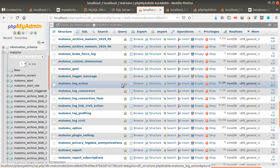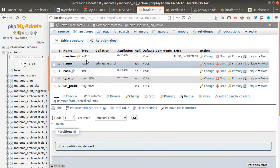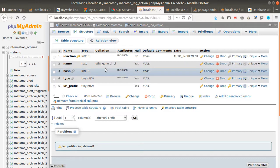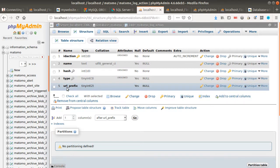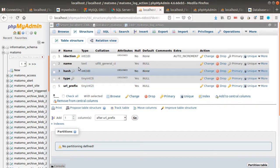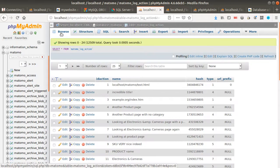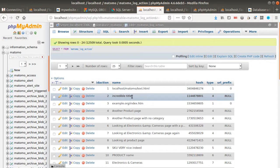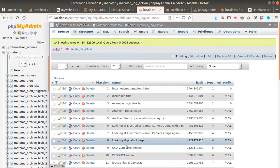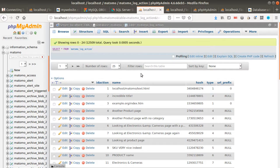If you look at the Matomo log_action table structure, you'll see that you don't have all the data you need to produce a report showing which page is most popular for a given date. You have the id_action, name, hash, type, and url_prefix — but nothing dealing with the date. If you browse the data you'll see that the name field isn't always a URL — sometimes it's a title, sometimes a URL. So you need to filter this table, and you need to look at the official database documentation of Matomo to understand what each field means.